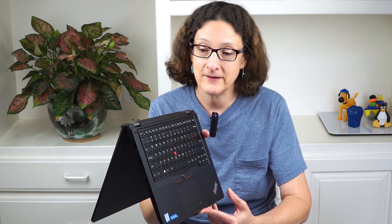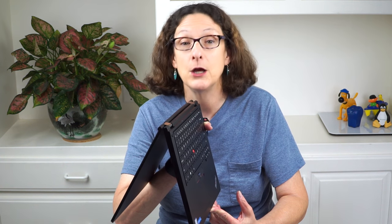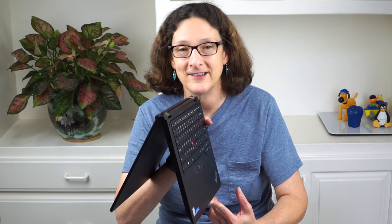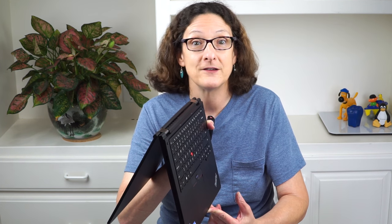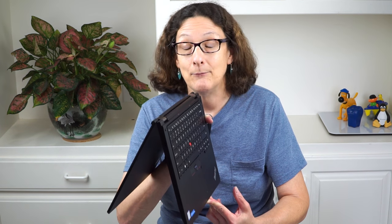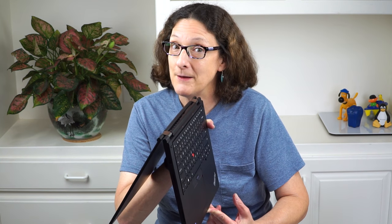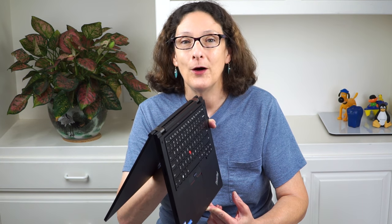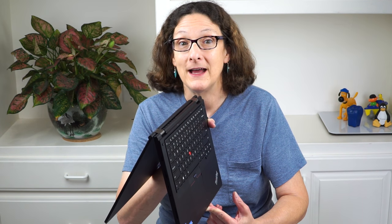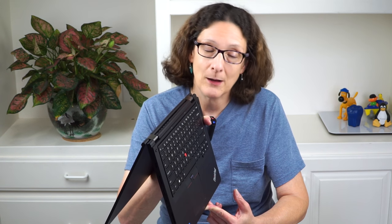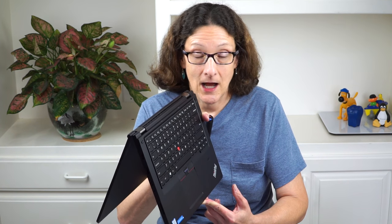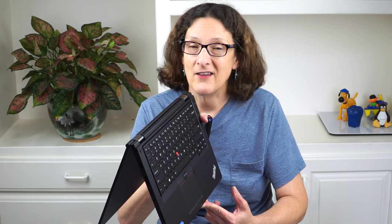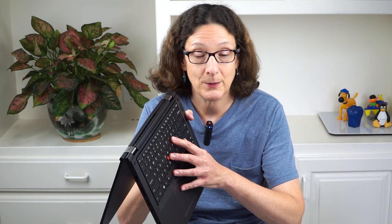The less exciting part is that this is really the Lenovo ThinkPad Yoga 460, the consumer version we recently reviewed. More confusingly, at Best Buy in the United States, they still call it the ThinkPad Yoga 14, which goes back a couple of generations. That one had NVIDIA 940M graphics, low-end dedicated consumer graphics.